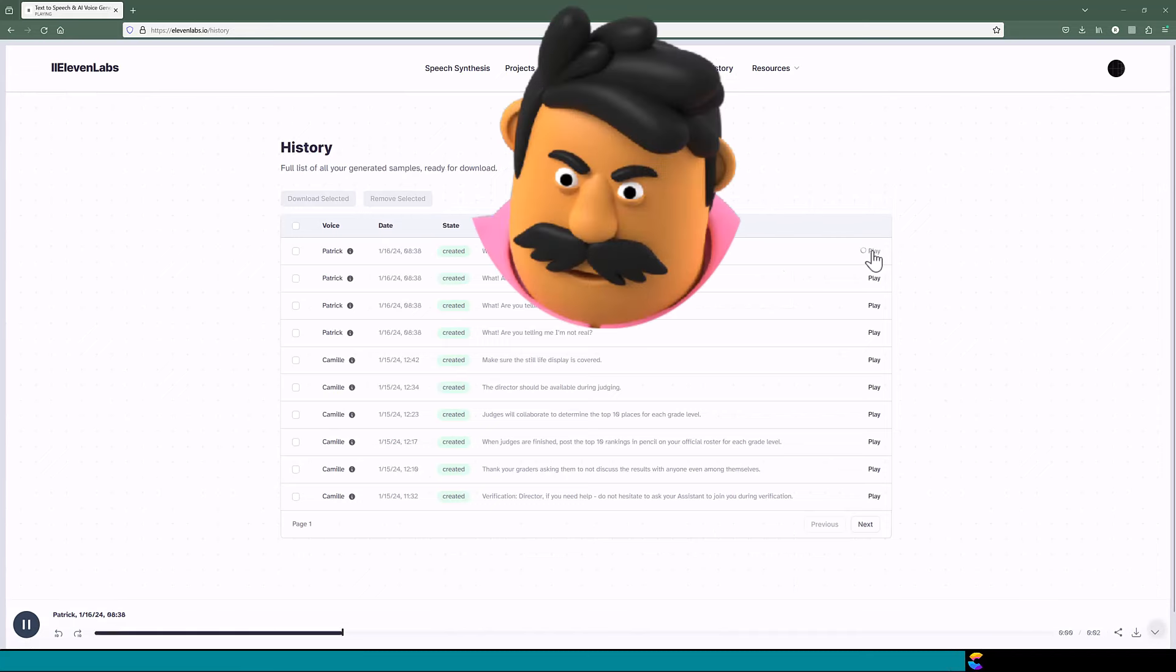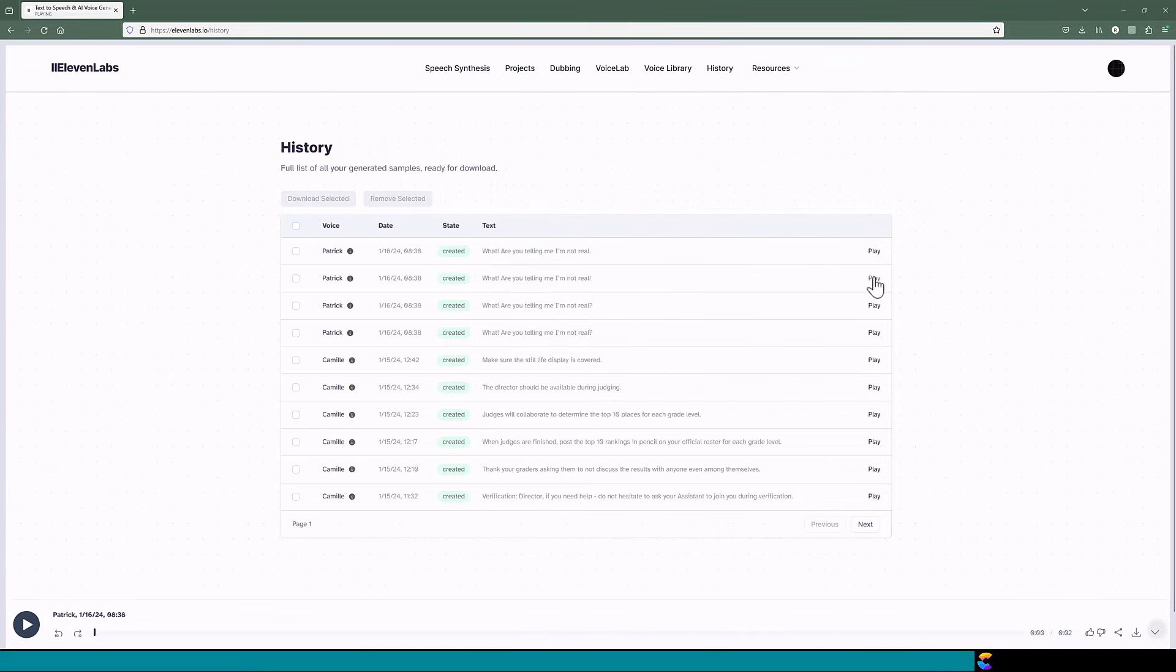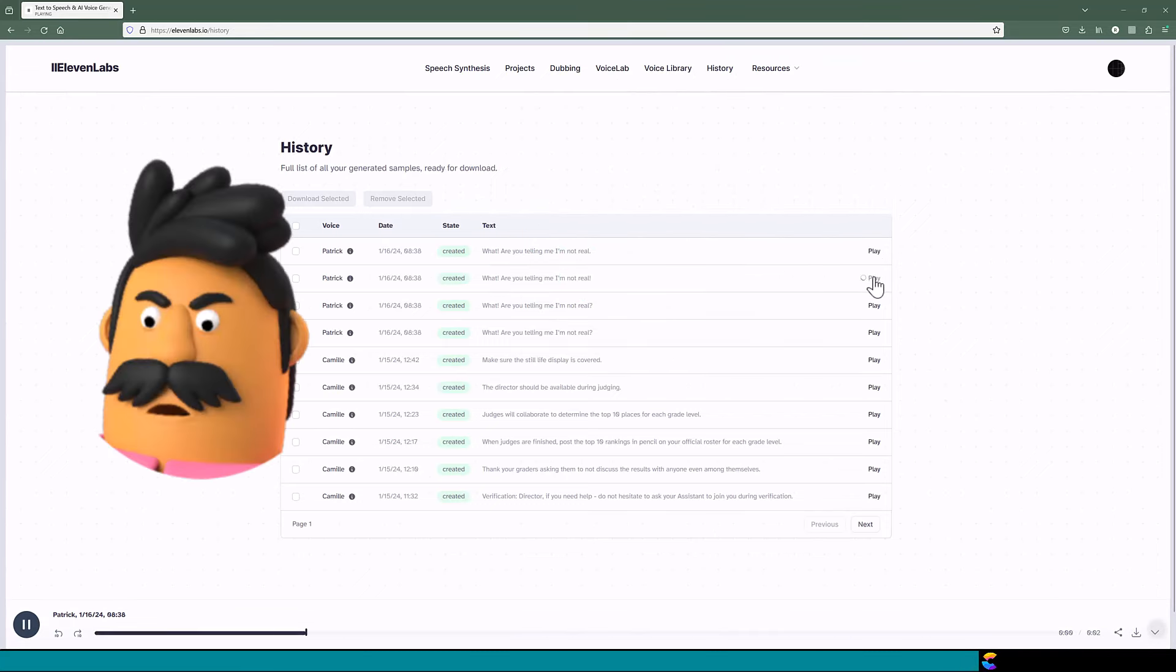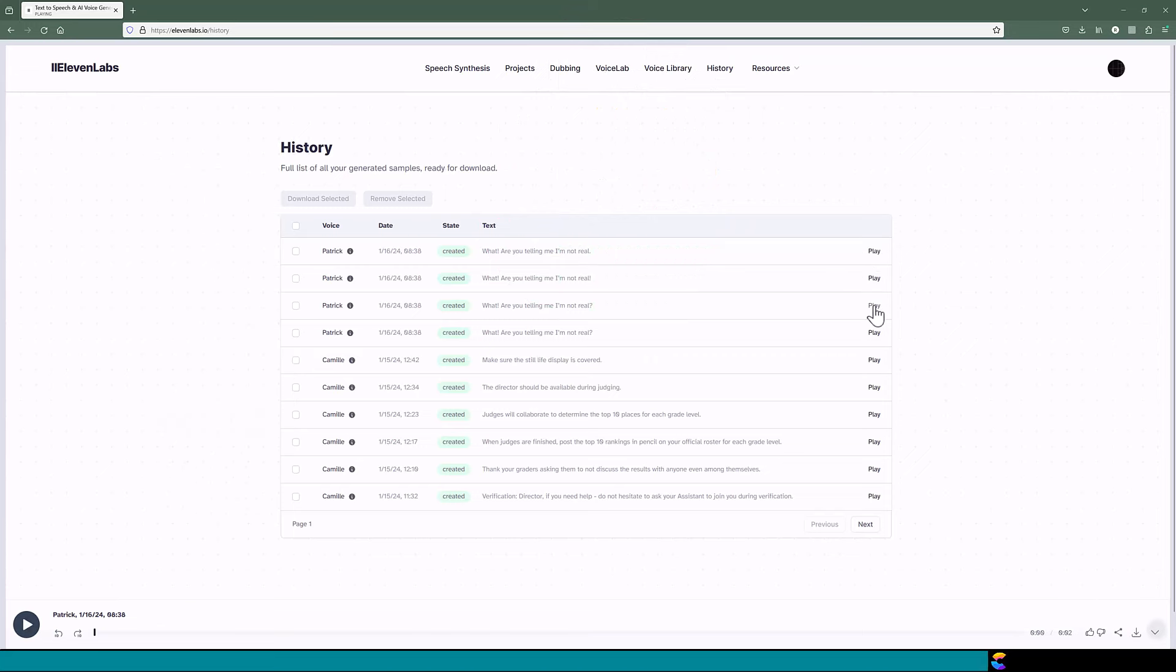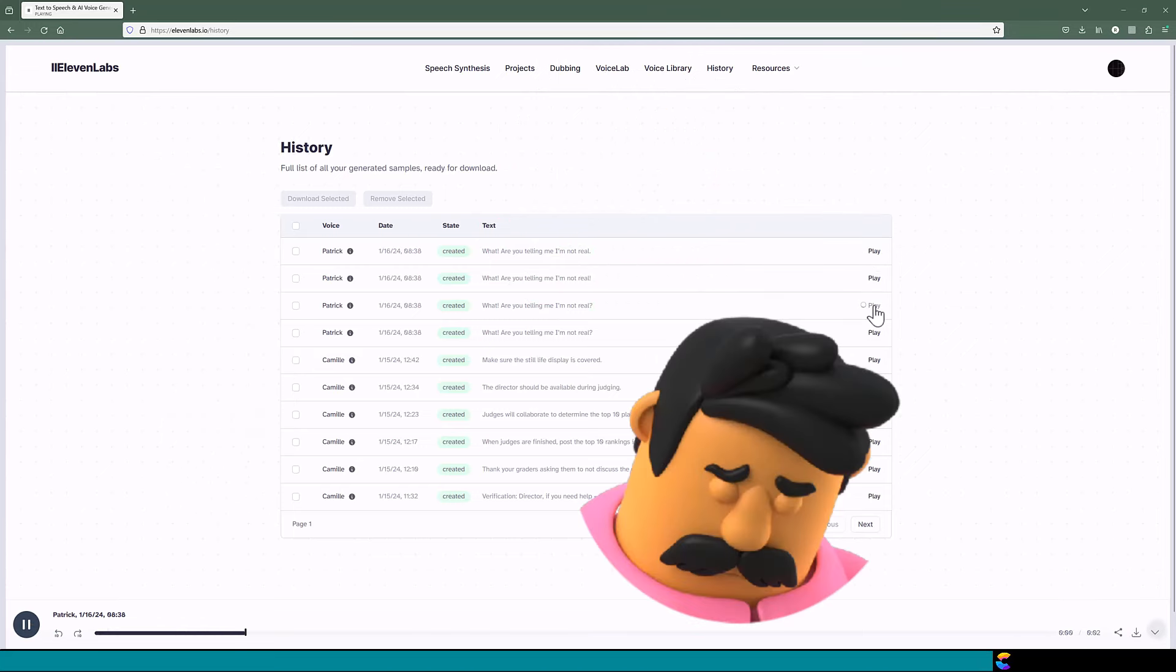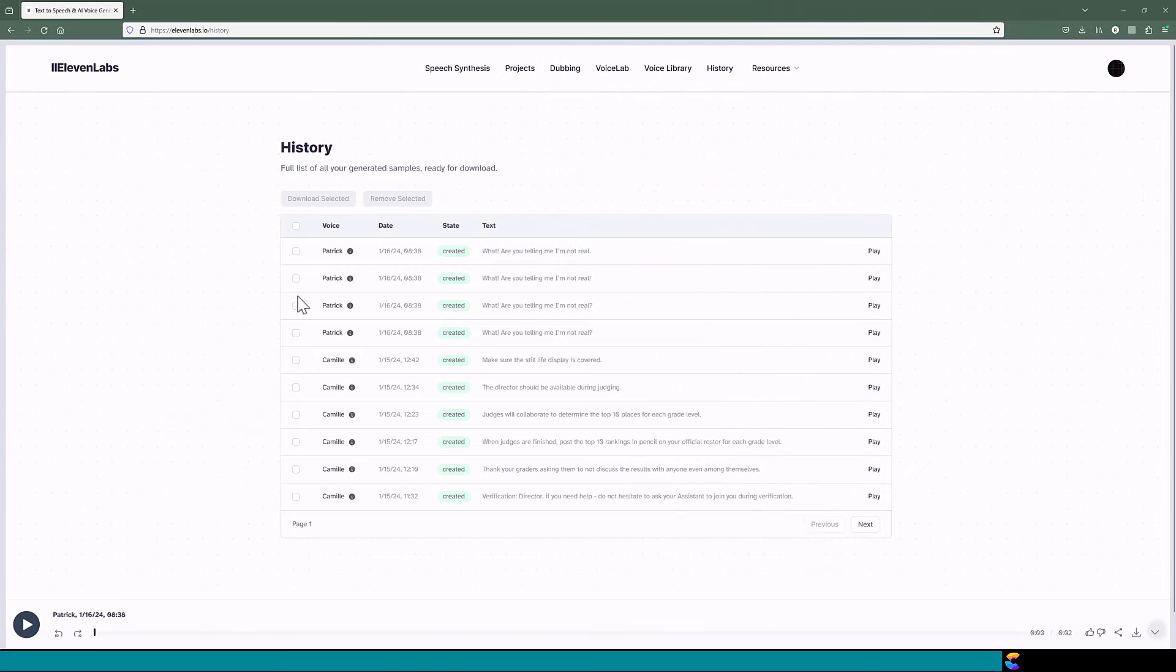What? Are you telling me I'm not real? What? Are you telling me I'm not real? What? Are you telling me I'm not real? Select and download the one that you are satisfied with.